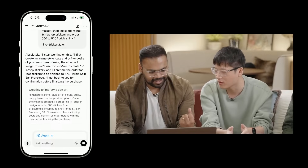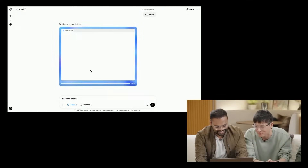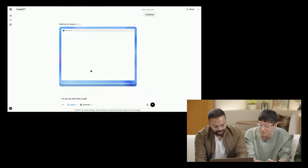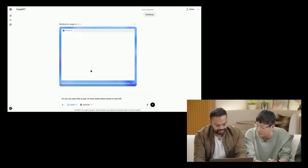During the demo, the user interjects mid-task: 'I also need a pair of shoes because my shoes got damaged.' The presenter then asks the agent: 'Can you also find us a pair of men's dress black shoes in size 9.5?' — demonstrating the ability to interrupt the agent while it's already working.